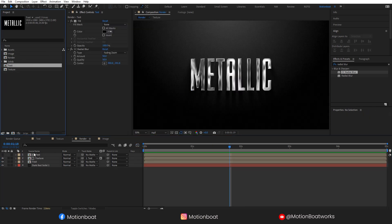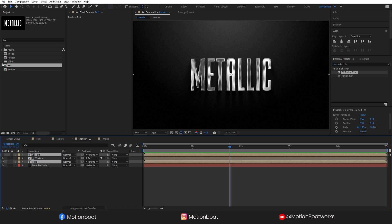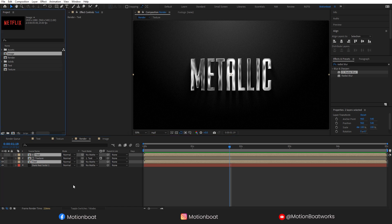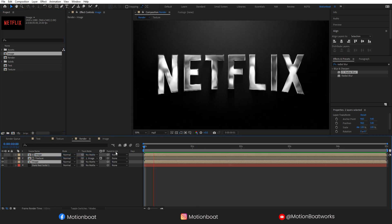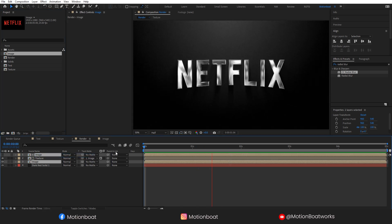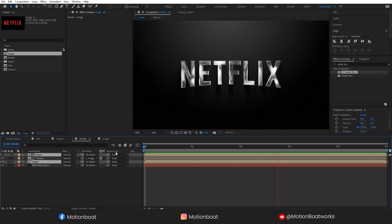And here in the render comp, select these two layers. Hold the alt key, drag the image comp on this text comp. That's it. Our text layer replaced by the image layer. This is cool.